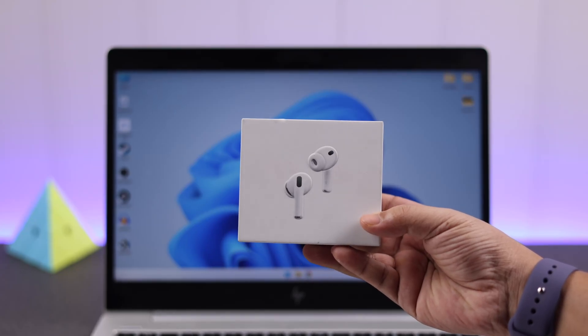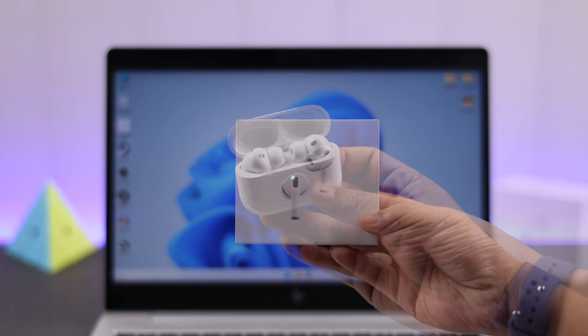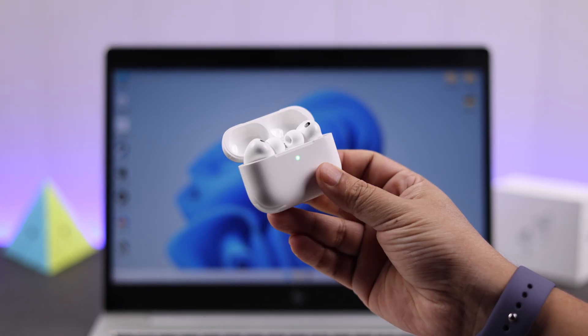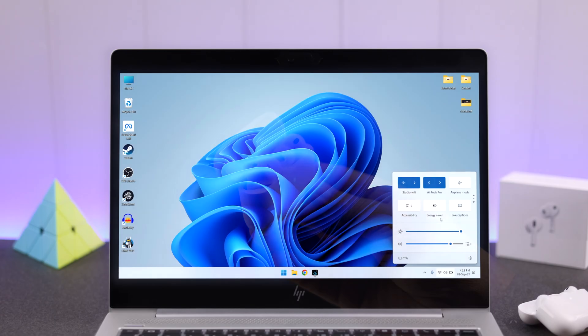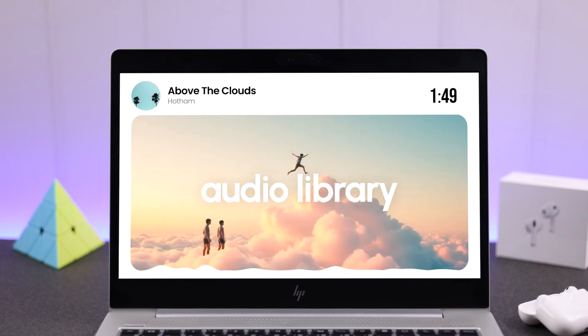So the AirPods Pro 3 are not just for iPhones. Let's see how to pair and connect them with your Windows 10 or 11 in just seconds.